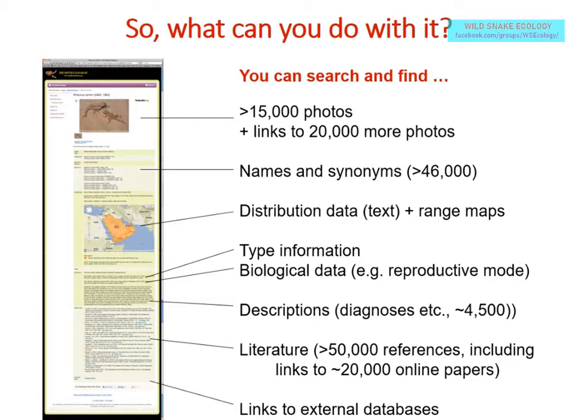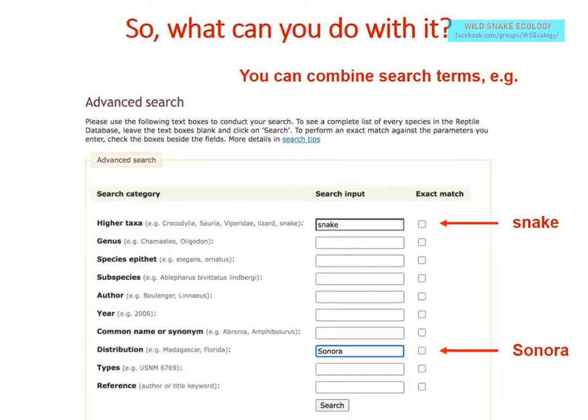It gets more interesting when you search for these things in various combinations. You can use our advanced search — for example, to find all snakes in the Mexican state of Sonora. Unfortunately, we haven't yet implemented searches for data summarized in our comments field, so you can't yet search explicitly for habitat types or sizes, even though we have maximum size information for species.